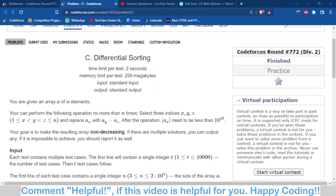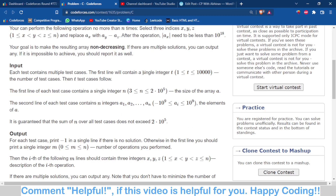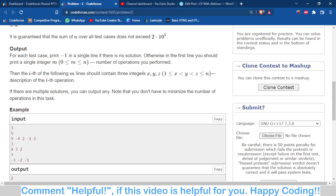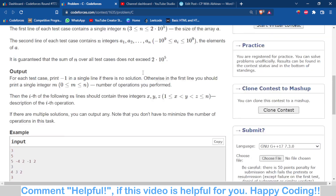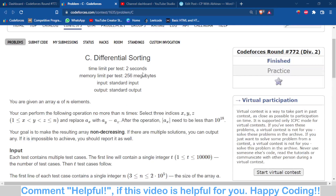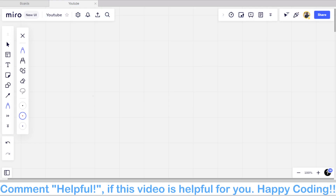First of all, we have to make some observations. This problem is observation-based, and it is also a greedy problem. So the first thing we need to figure out is what constraints the operation places on which elements we can change.